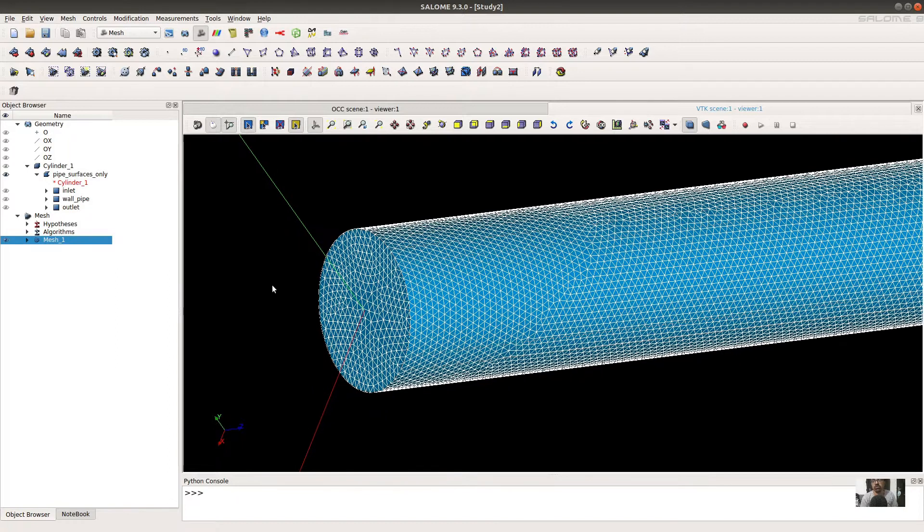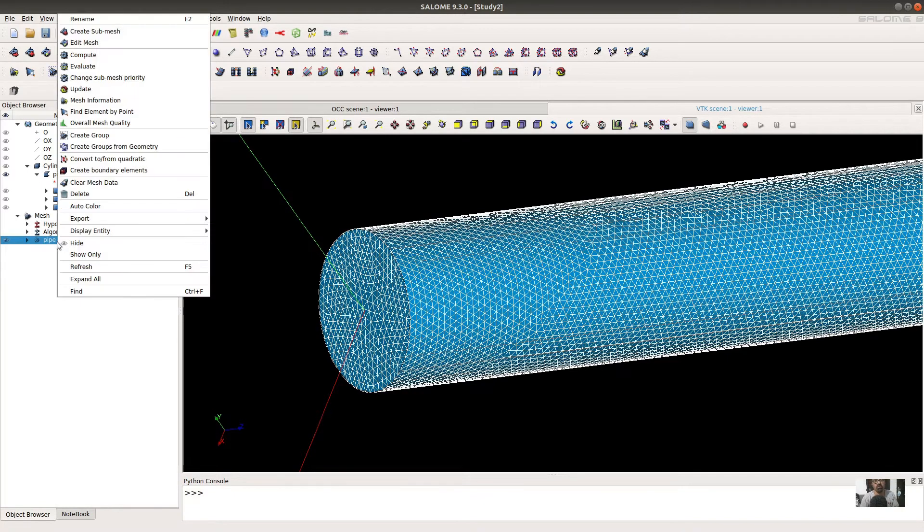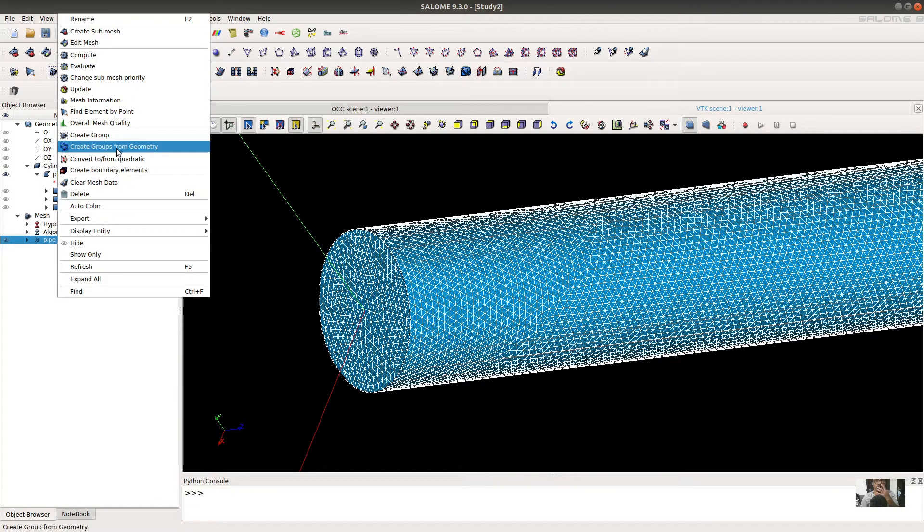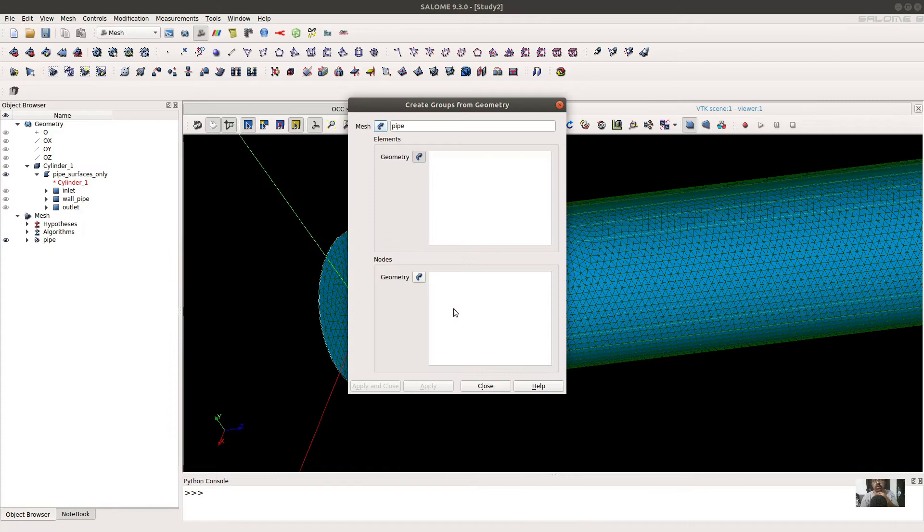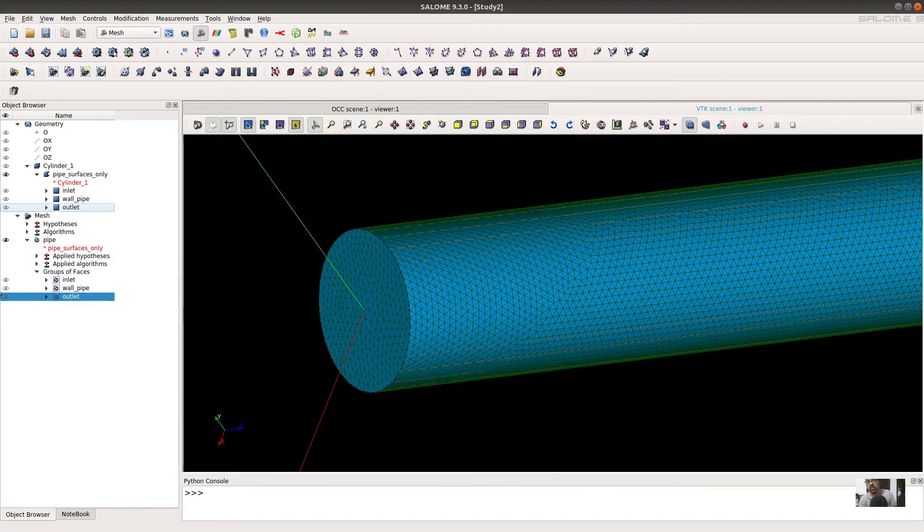Now what you have to do is create the groups. You can select these three groups and close it.